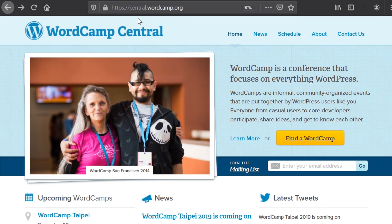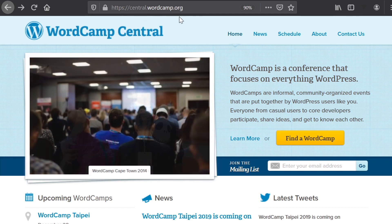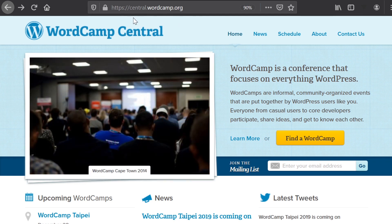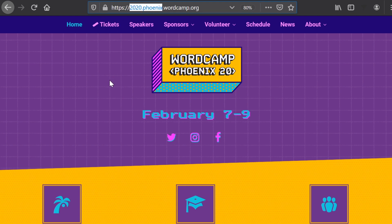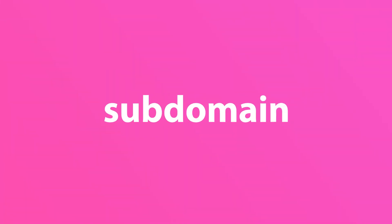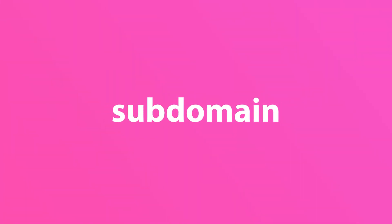WordCamp, for example, uses this strategy, splitting different camp organization teams into subdomains with unique sites, SEO, users, and designs. The brand top level domain unites them, but separate websites and teams aren't jumbled together. We hope that this has cleared up some of the confusion about what a subdomain is and when you want to use it.